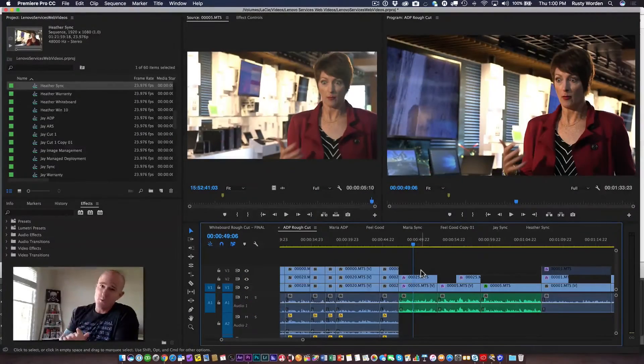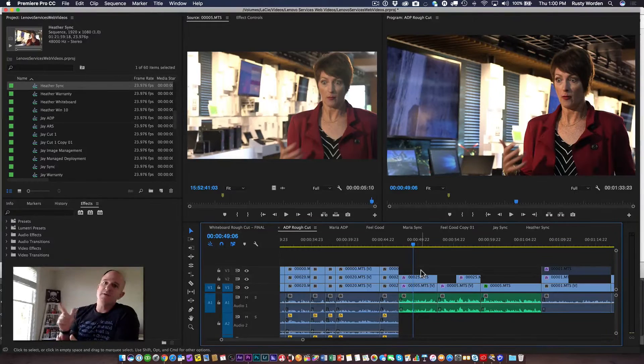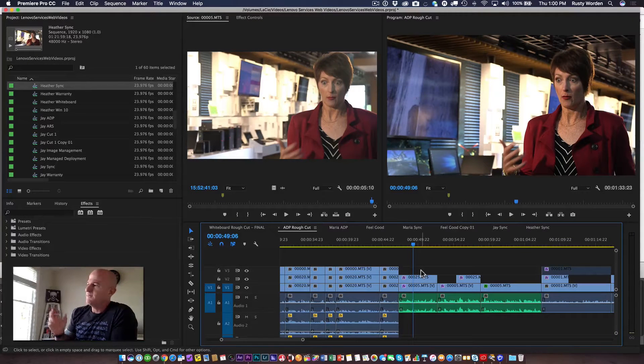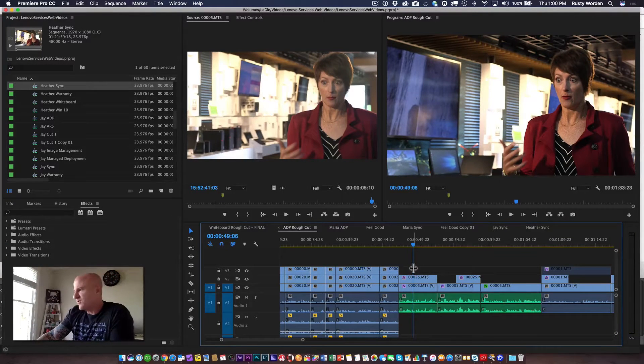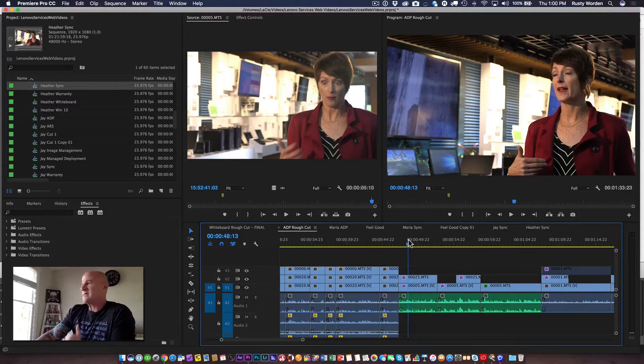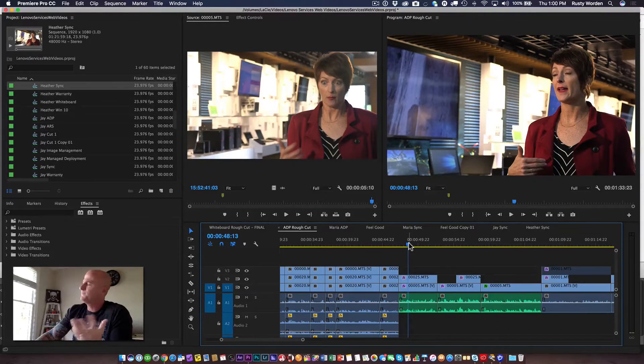Hey everybody, this is Rusty Warden with Rocker Down Studios and today I've got another quick hit for you. In this episode, we're going to talk about how to restore the original audio associated with a clip.